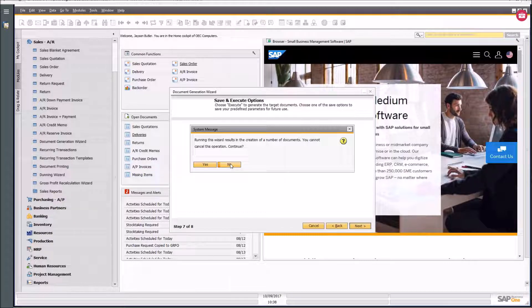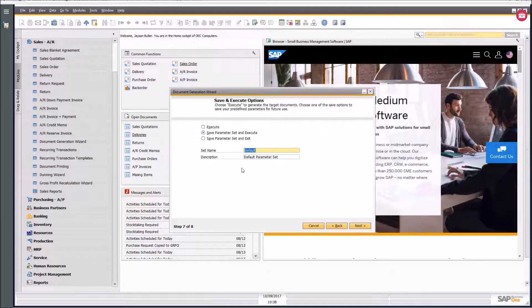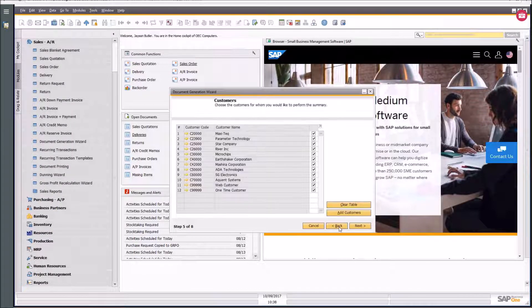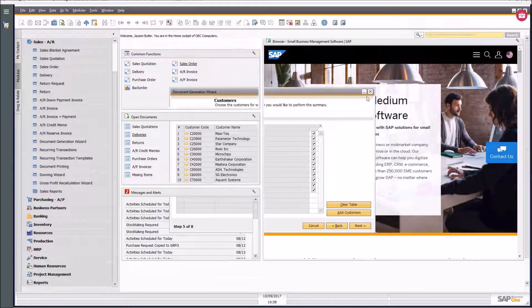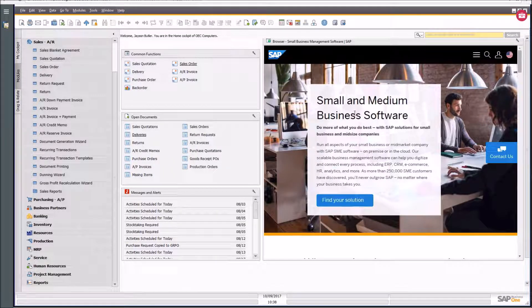It warns you that you cannot cancel the operation — do you want to continue? This is an important question because if you make a mistake with a thousand sales orders, you could create deliveries for all of them. Be very careful, and if you want to say no, go back and double-check.